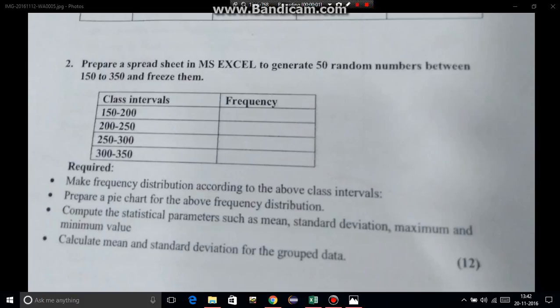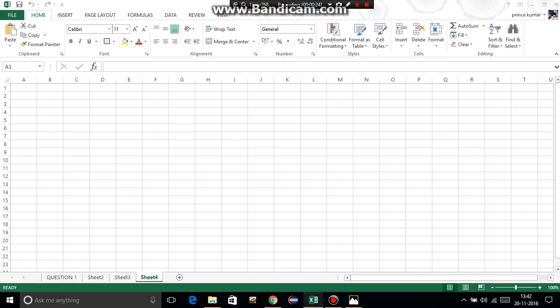Hi guys, I'm Anjali Sharma. This is a question of frequency distribution. We have to generate 50 random numbers between 150 and 350, and then find out frequency, mean, standard deviation, maximum and minimum values. First of all, we have to generate 50 random numbers for both individual and grouped data.